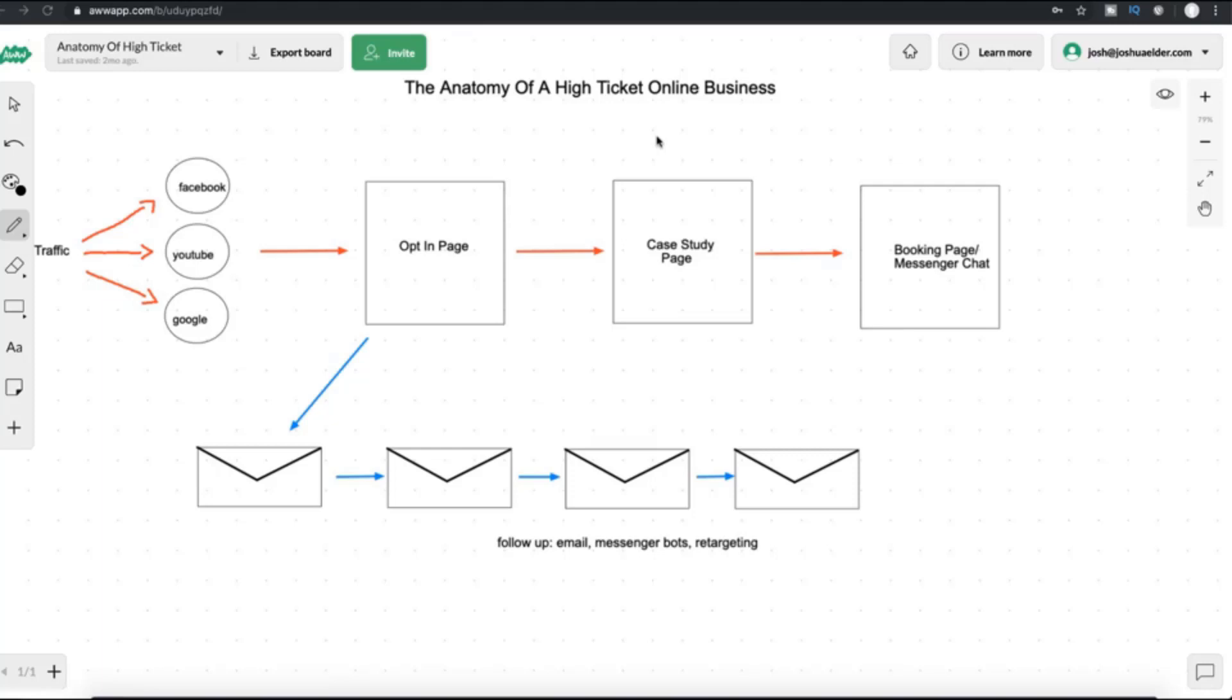So first you have an opt-in page and the first purpose is to get somebody to opt in to what's called an email list. So the opt-in page has maybe a headline. There is a box where people can enter in information and there's a button that when they press that button, it will then send people to the next step. And then that email will be logged into what's called an email autoresponder series.